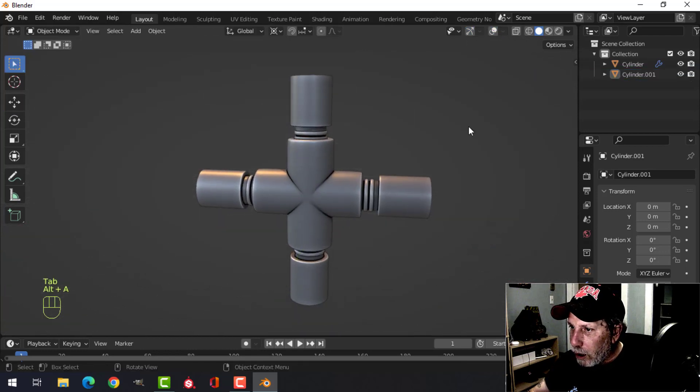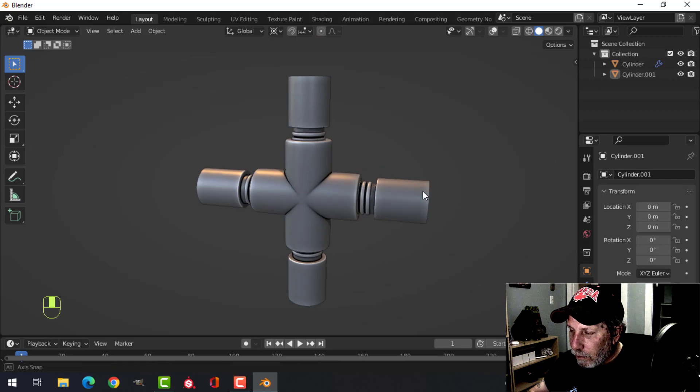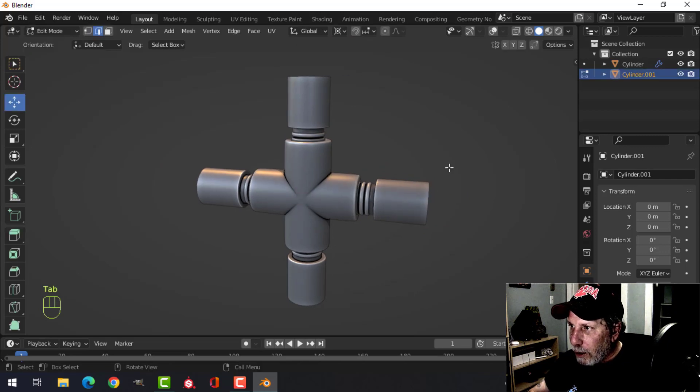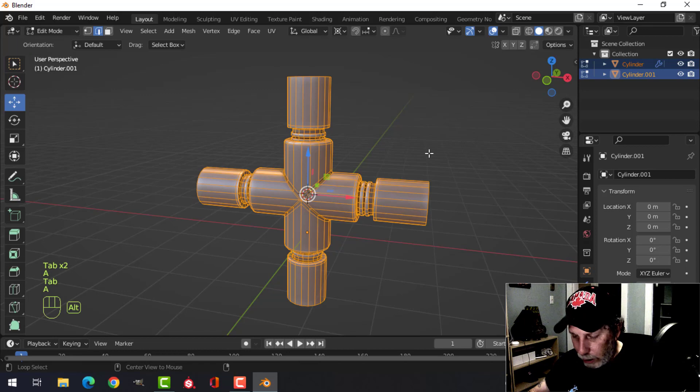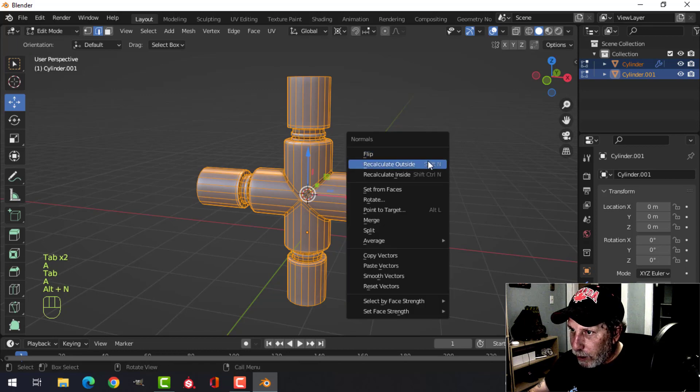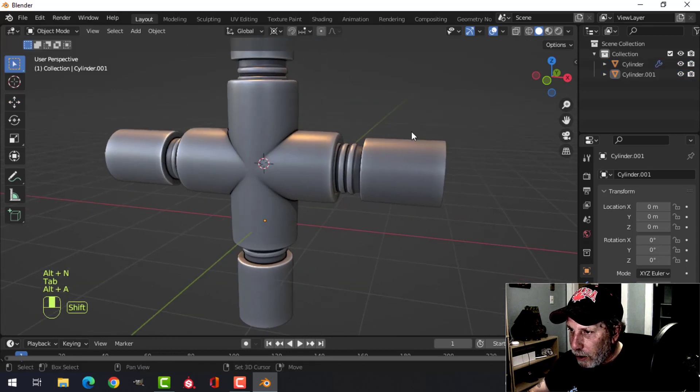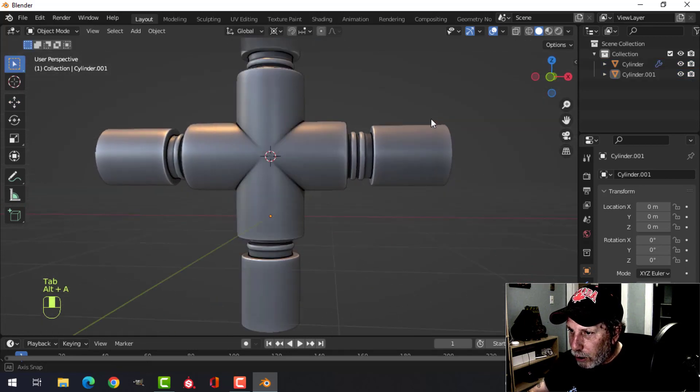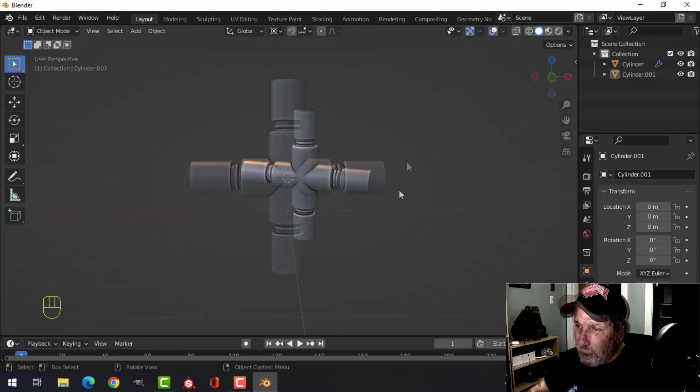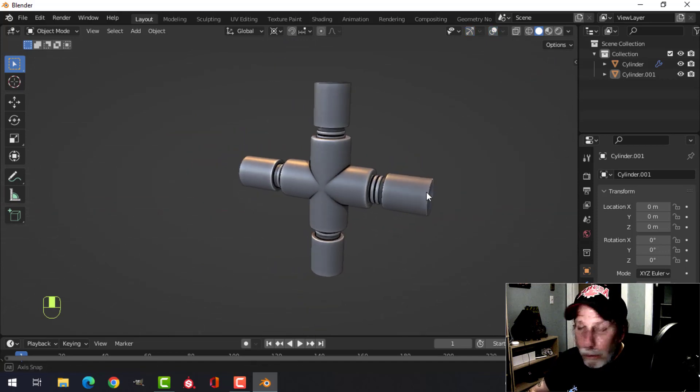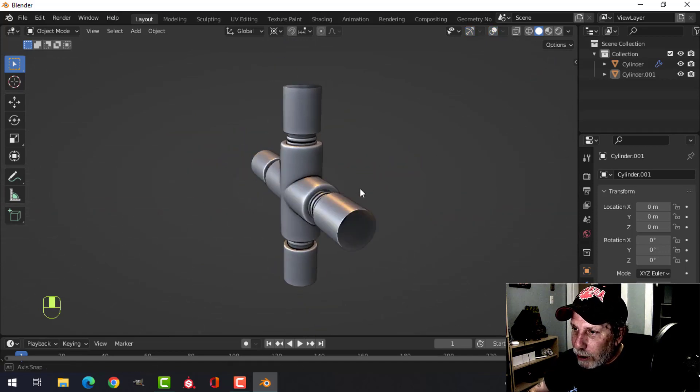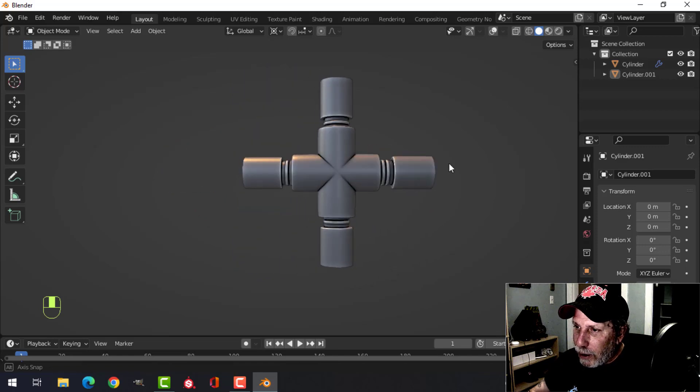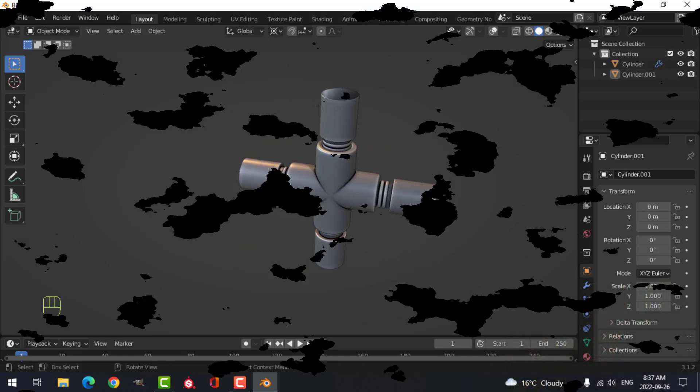every single direction. Okay, the only thing I might want to do is select everything and Alt+N, recalculate outside, just in case. But it looks relatively alright. So now we've got pipe clamps, we've got a T-junction, we've got a cross junction, and we're good to go with pipes.